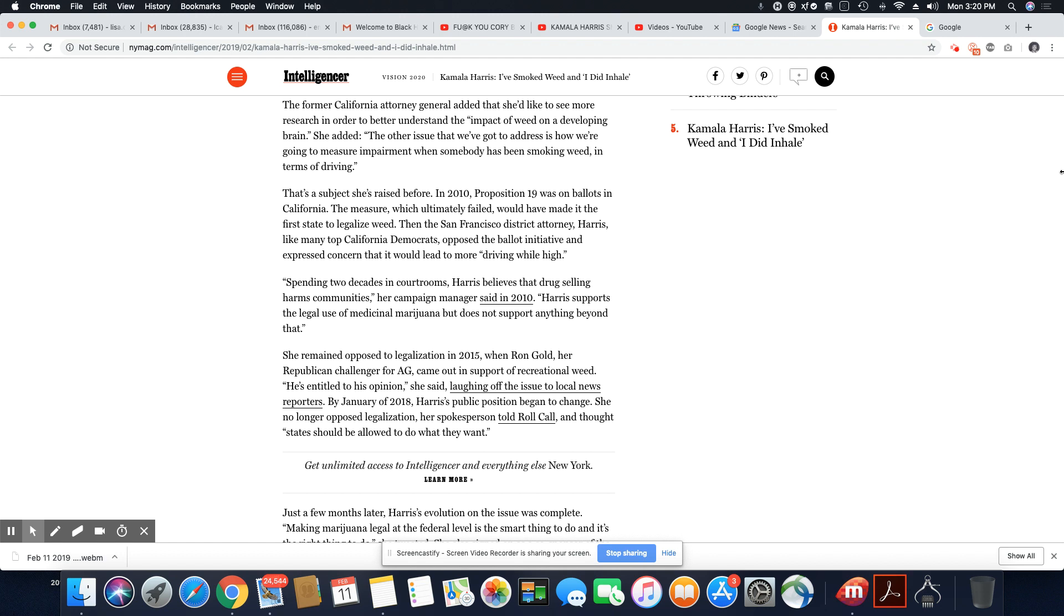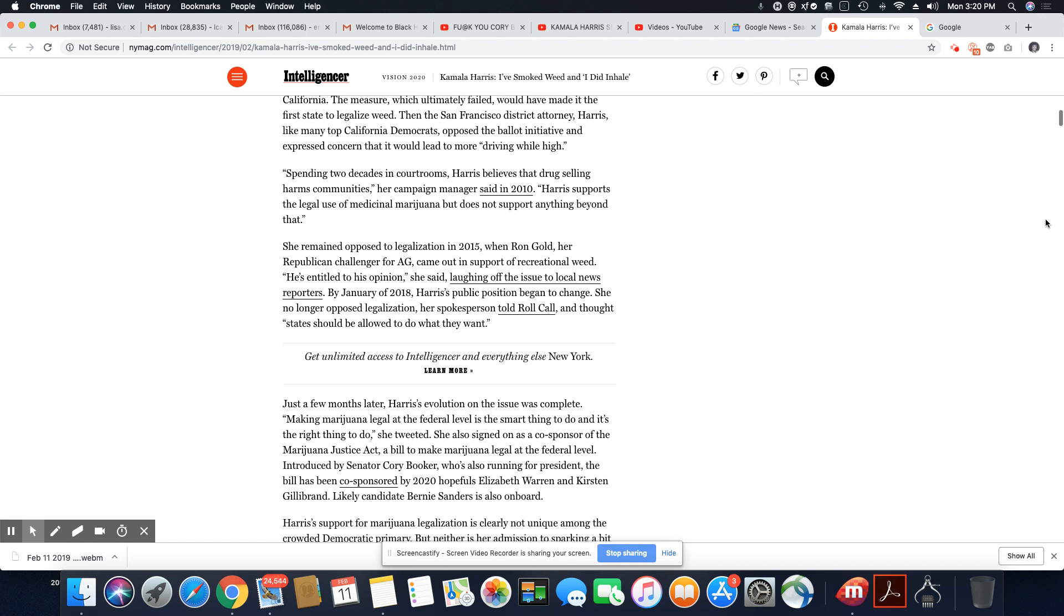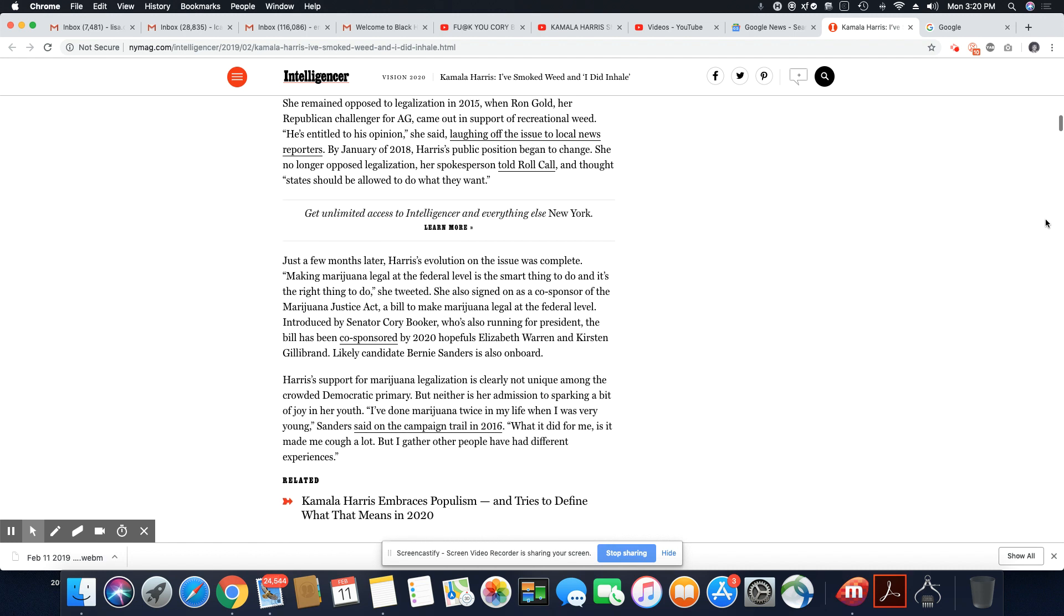Her campaign manager said in 2010, Harris supports the legal use of medicinal marijuana. Okay, I get that. But still, you know, this is not a lingering subject for the Black community. She remained opposed to legalization in 2015 when Ron Gold, her Republican challenger for AG, came out in support for recreational weed. He's entitled to his opinion, she said, laughing off the issue to local news reporters.